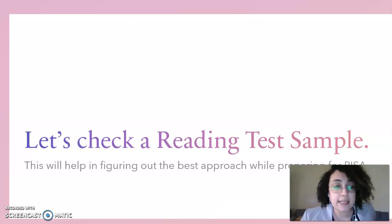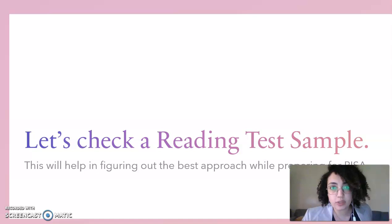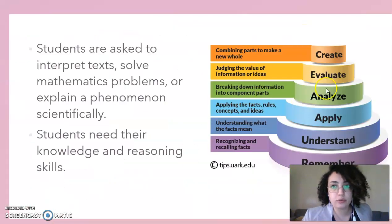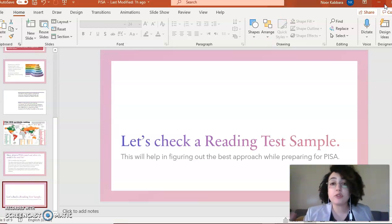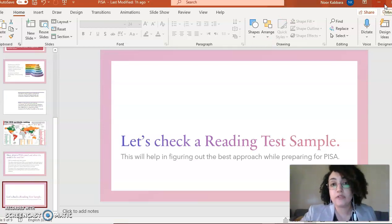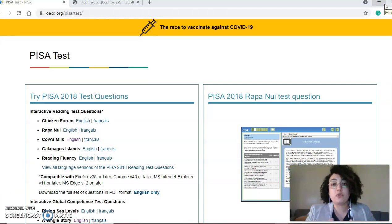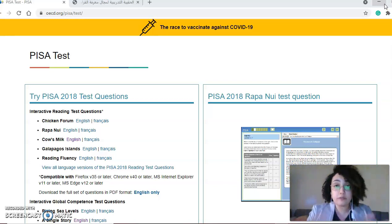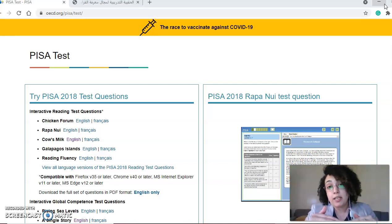Let's check a reading test sample and see what kind of questions our students can expect. It's important to realize that the genres of text students could face on PISA cover essentially all genres, so students need to be trained in and get as much exposure as possible to all of them. The skills mostly looked for are analysis, interpretation, and reasoning — basically being able to deconstruct what's being read to understand it on a deeper level.